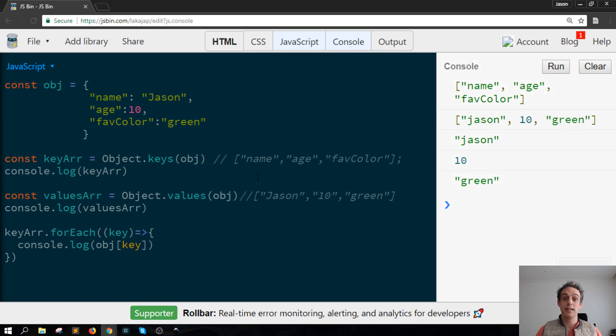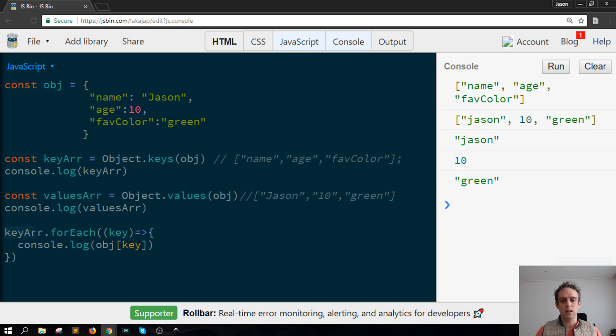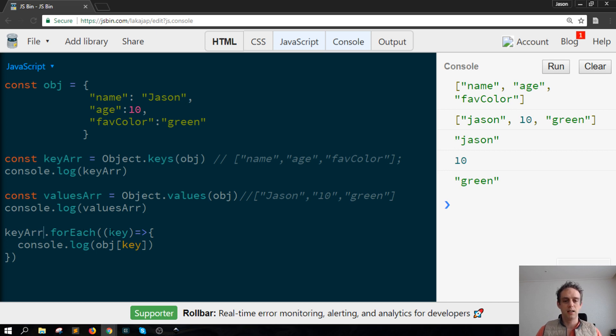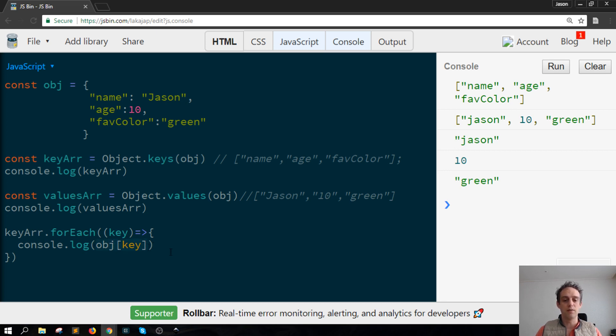So why is this useful? Well one thing that will help you for is that you can use the key array here and iterate through each item in the key array collecting that key and then using the square bracket notation you can pick out the values of your object and do something with them.